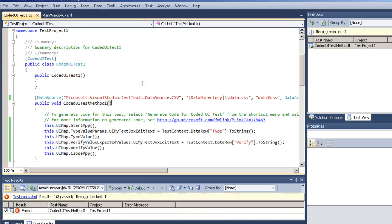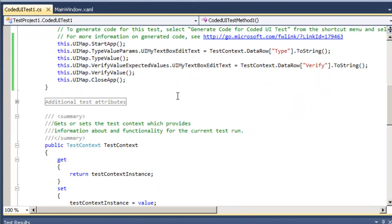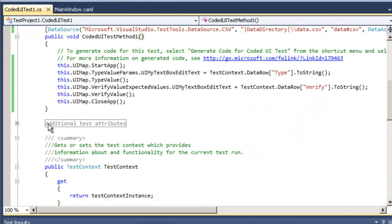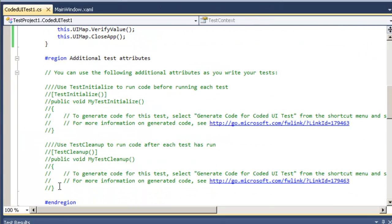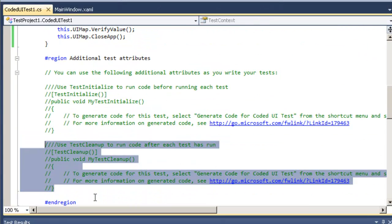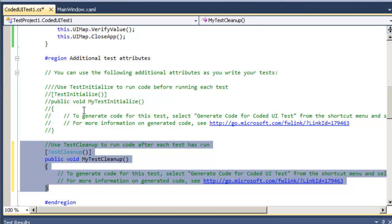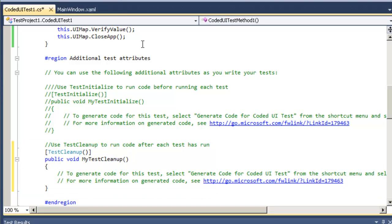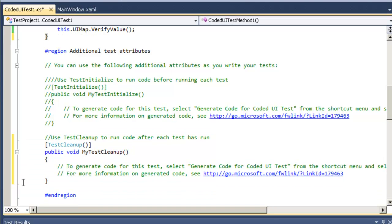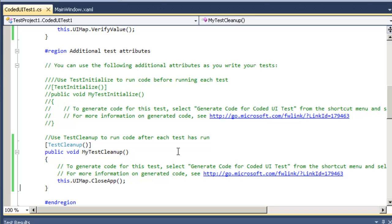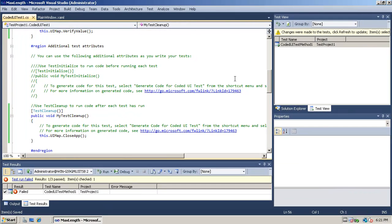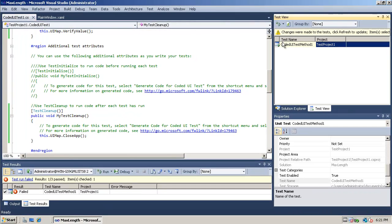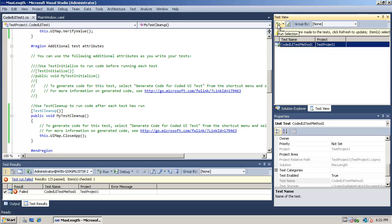What we can do is actually use some of the attributes that are already put into our code here called additional test attributes. There's a section called the test cleanup which we can actually uncomment out and then move that close app call down into that particular piece of code. This code will run regardless if our test passes or fails. So even if it fails an assertion it will still close our application.